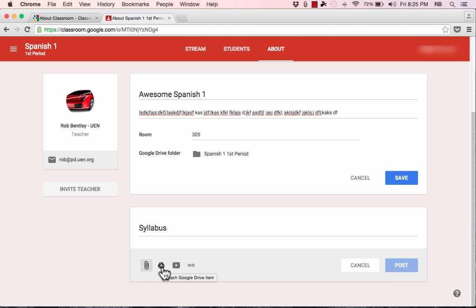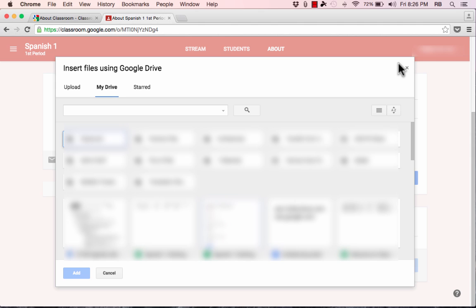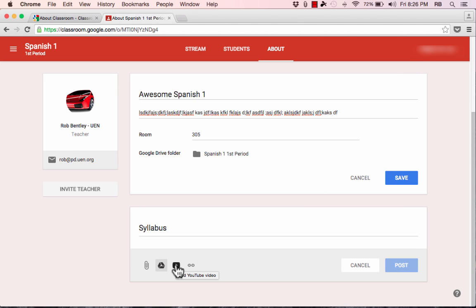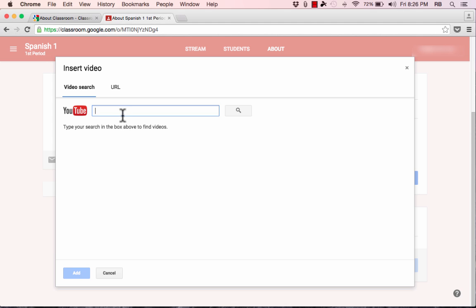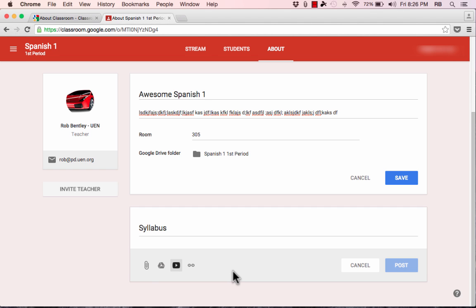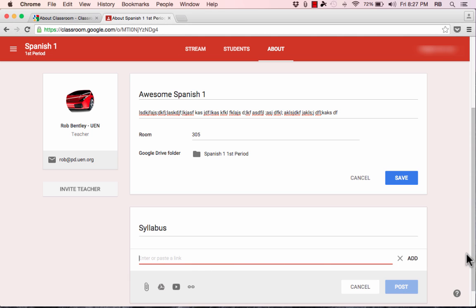You can also attach a Google Drive item more directly by clicking the Attach Google Drive Item option, which takes you straight to your Google Drive. Additionally, you could include a YouTube video — for example, a welcome video you've uploaded to YouTube. Search for it or paste the URL and it'll bring the video in. The fourth method is adding a link, which adds a course link to the About page. Remember, this About page is for materials useful throughout the entire class, not just weekly materials.